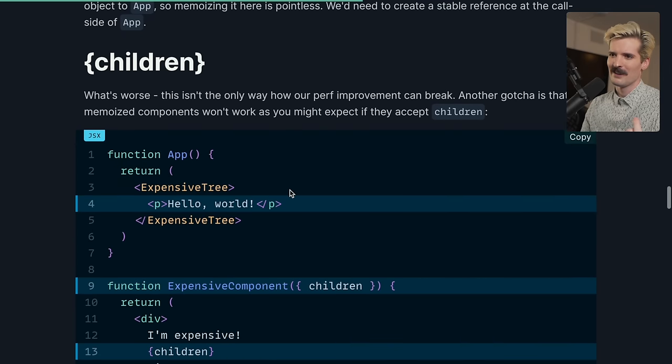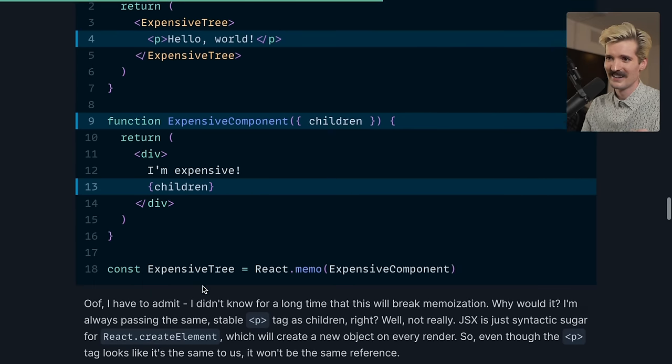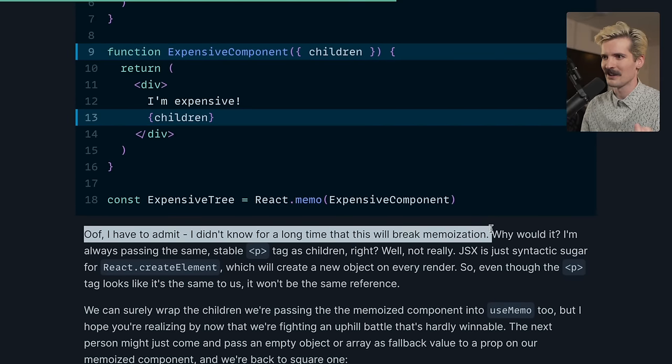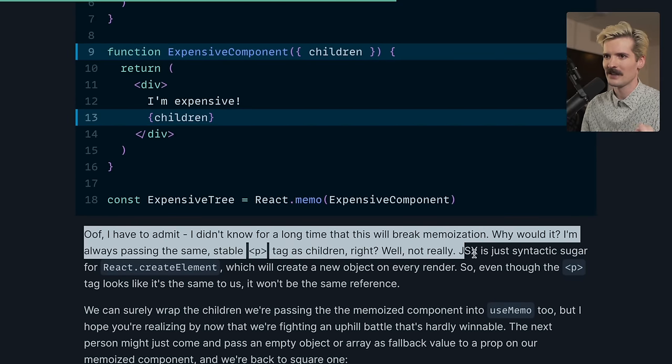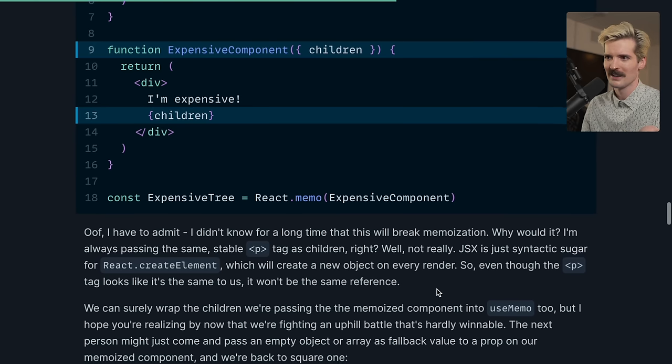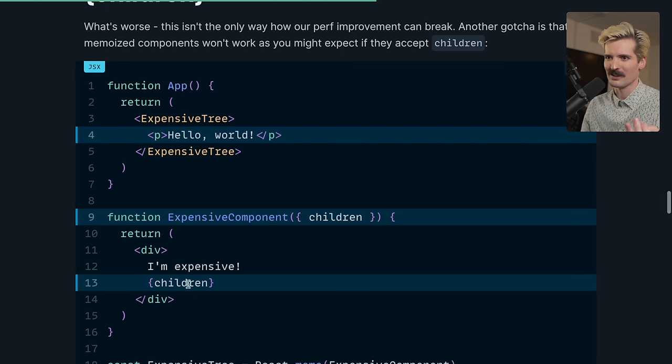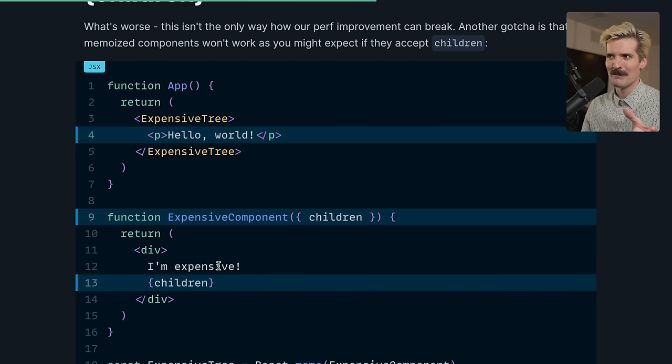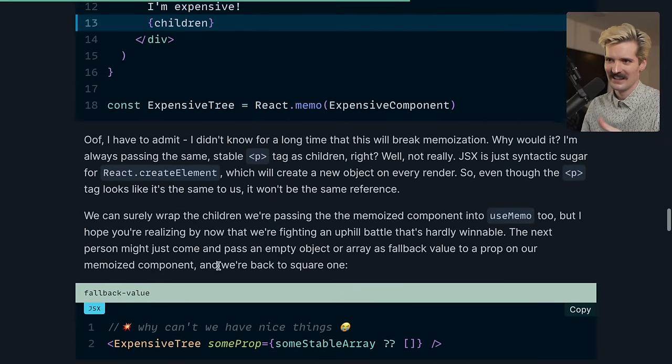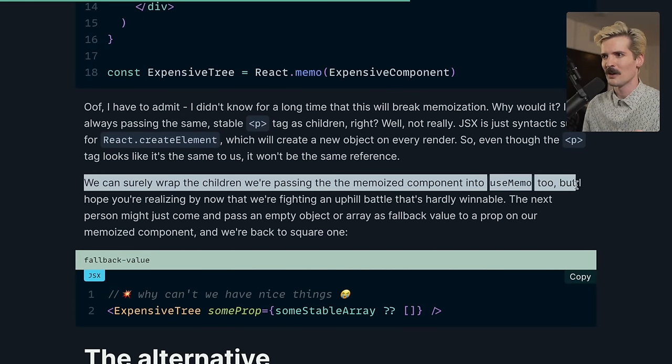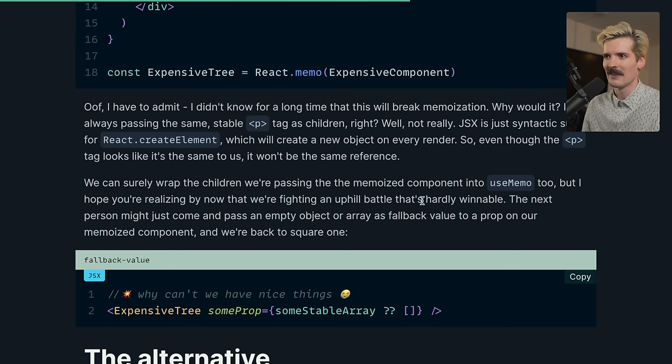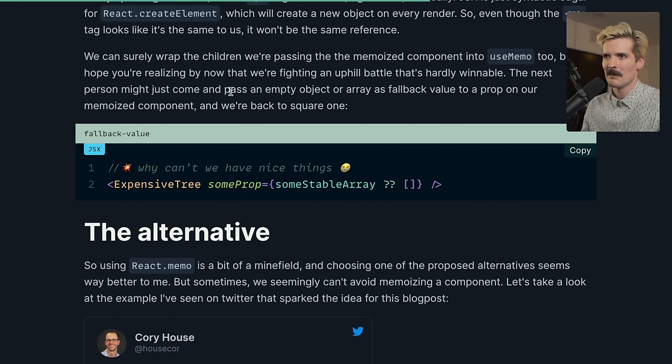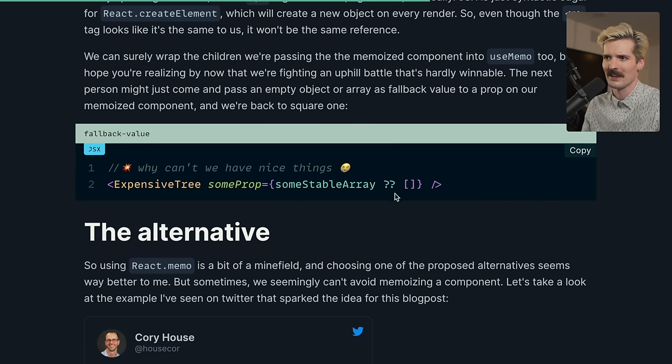Here's another fun one. If the memoized component accepts children, he didn't know this would break memoization. Why would it? I'm just passing the same stable p tag. Well, JSX is just syntax sugar for react.create element, which creates a new object on every render. If you want to pass children to a memoized component, you need to use memo that JSX render and then pass that memoized element as the child instead. We can surely wrap the children we're passing with a use memo. But I hope you're realizing by now that we're fighting an uphill battle that is hardly winnable. The next person might just come by and pass an empty object or raise a fallback value to a prop on our memoized component. We're back to square one. You make one small mistake like this, and it's all over again.